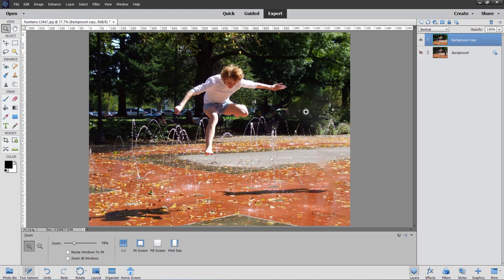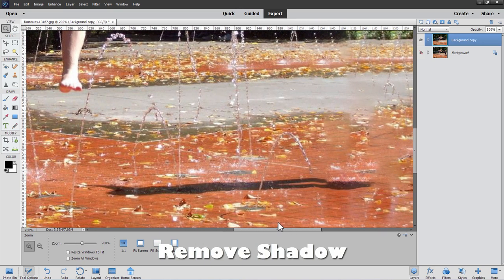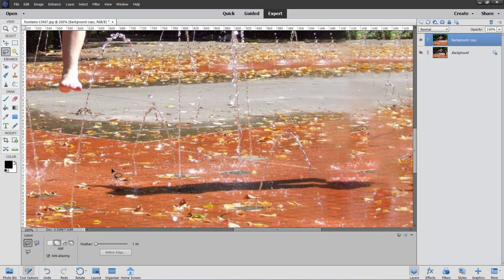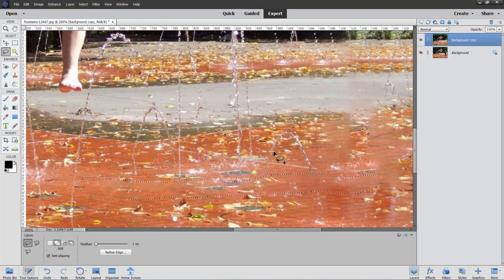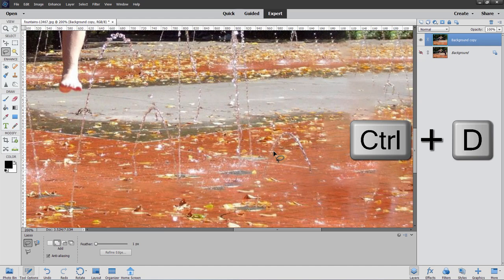Let's zoom in on the shadow and do the exact same steps. Grab the Lasso tool and draw a selection just outside of that shadow. Go to Edit > Fill Selection, Content Aware, click OK. This one could also easily be done with the Clone Stamp tool, but this is faster. Then Control+D to deselect. There's a little bit of oddness in a couple of spots and the line has moved down slightly — we'll fix those things.